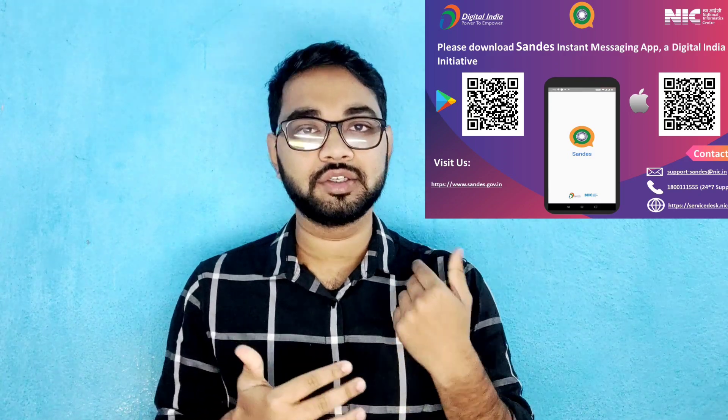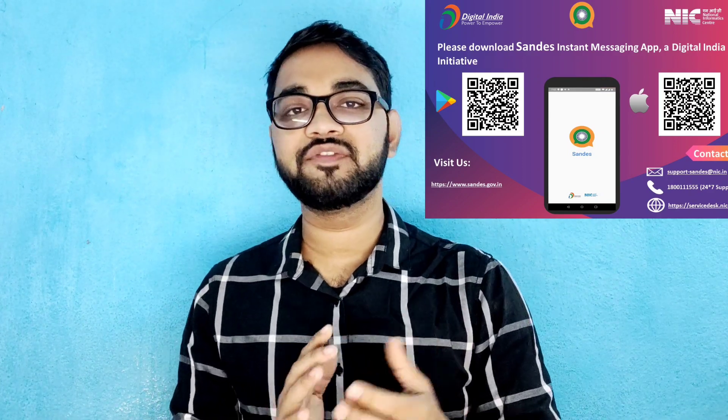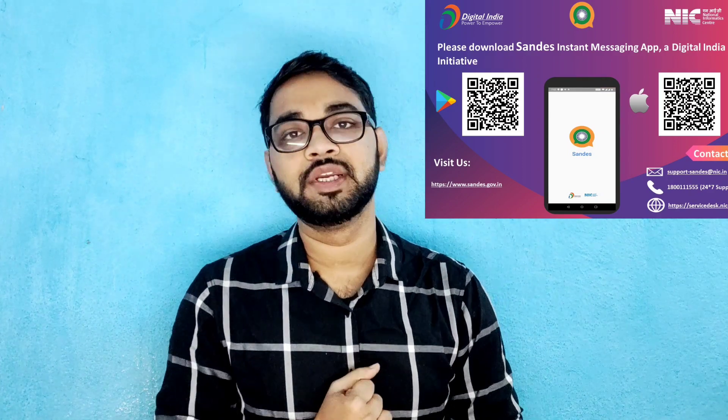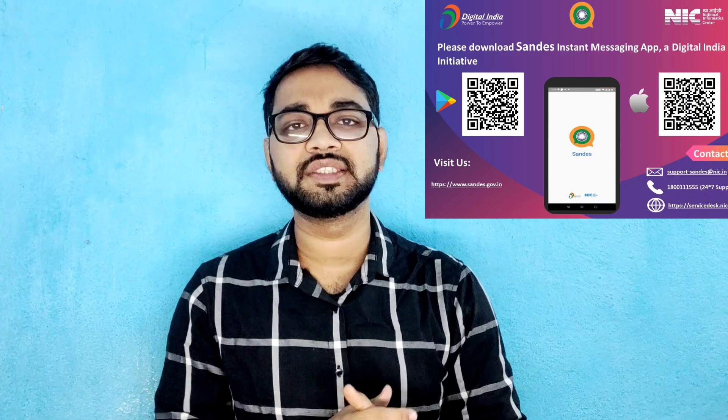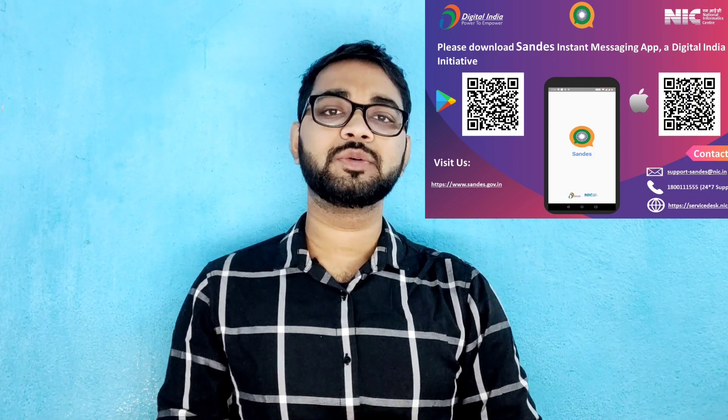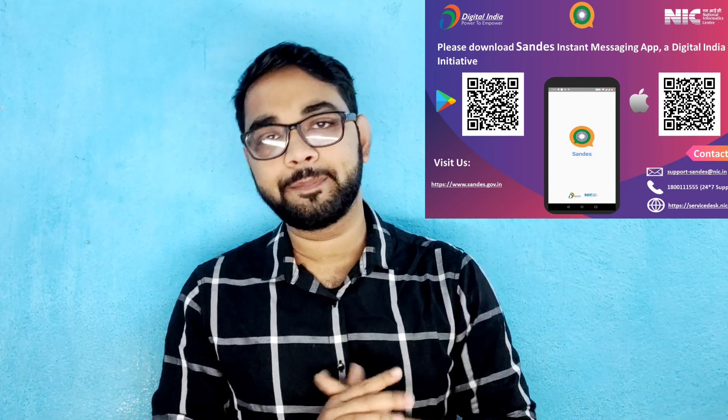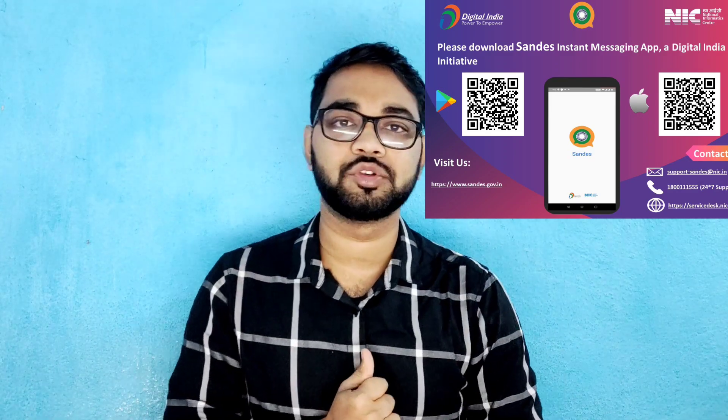In this app you will get instant messages from the counselling — any information regarding counselling will be informed in this app, and any doubts you can ask in this app. You can download this app from the Play Store and App Store both. If you have Apple devices you can download it from the App Store.